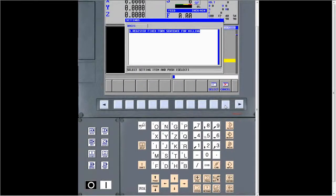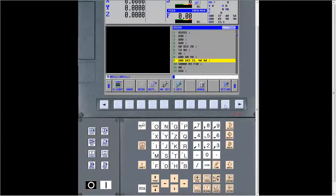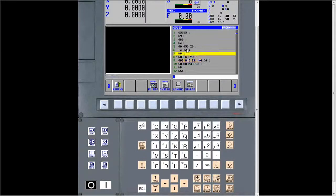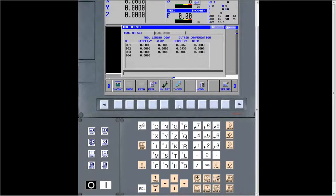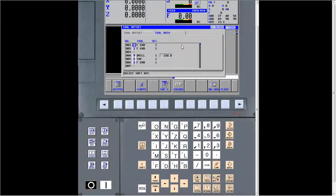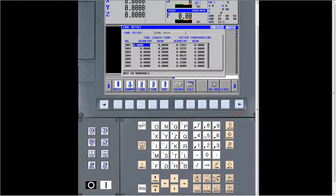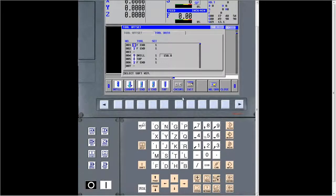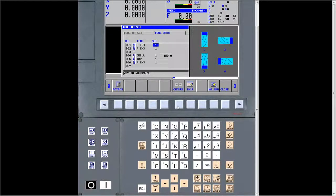The next question goes right along with that: how do I change a fixed form? Just arrow down to the one you want to change, press alter, then arrow up and down between them. Go over and change whatever you want and press alter. That's how you both input your fixed forms and change them. Another common question: I'm trying to simulate a program but it doesn't show a tool. The reason is you have to put a D word in the program for it to pick up whatever data you have in your tool table — geometry, size, and orientation. You have to use a D word for it to show.